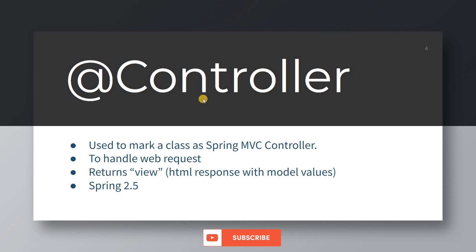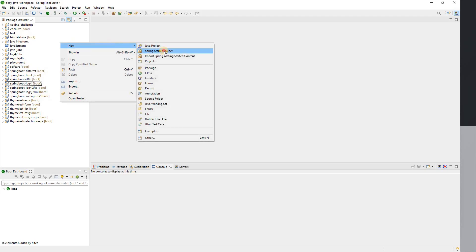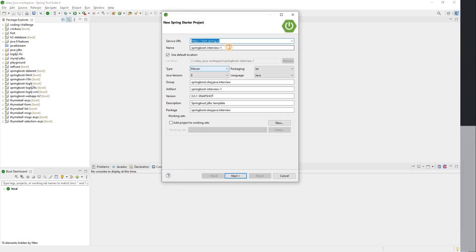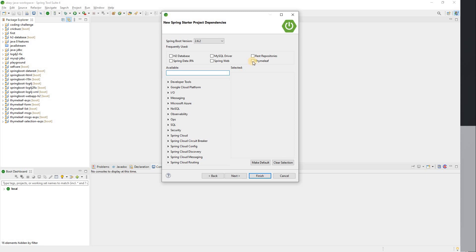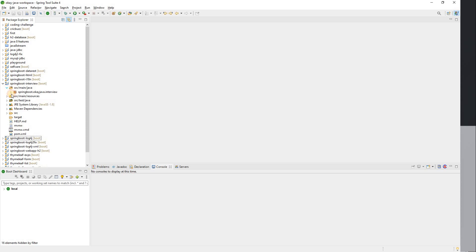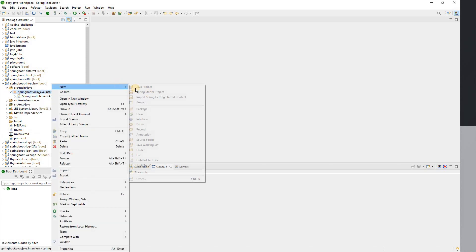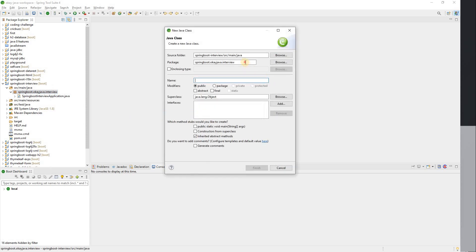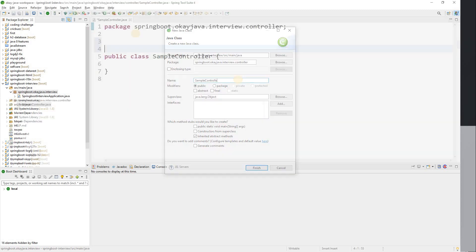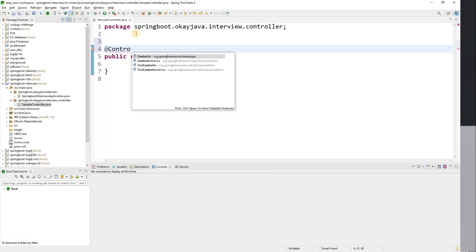The @Controller annotation was introduced in Spring version 2.5. Now I'm going to create a new project called 'spring-boot-interview', adding Thymeleaf and Spring Web dependencies. Once the project is ready, I'll create a controller class in a controller package called SampleController and add the @Controller annotation.